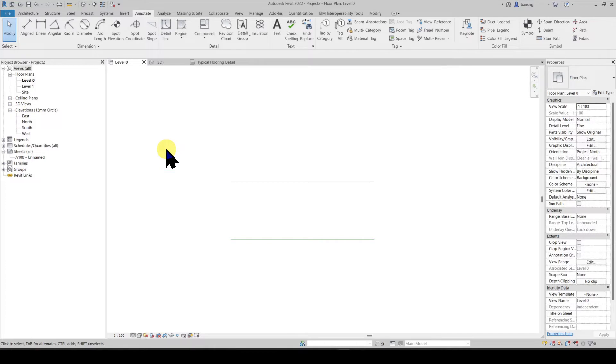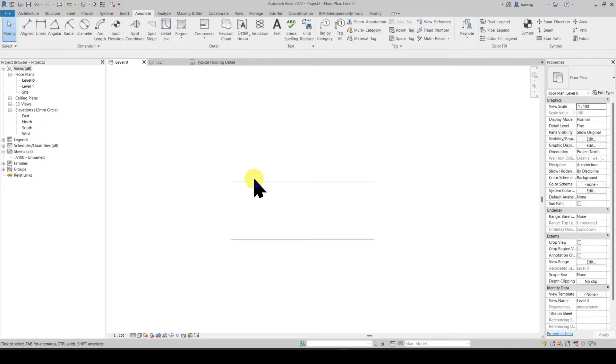As the name suggests, the model lines are used as references during modeling. The detail lines are used to add 2D details to your drawing.